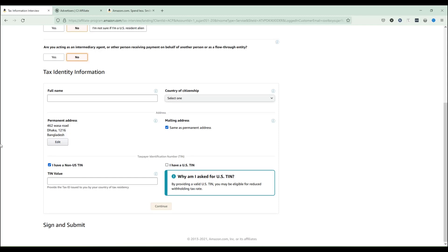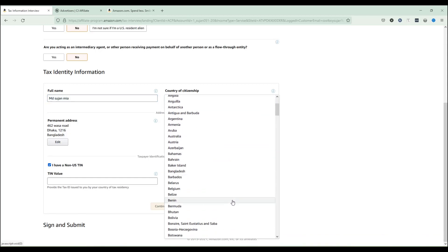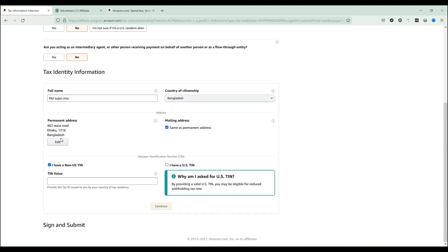The next part is one of the most important parts. You need to enter your full name, country of citizenship, permanent address, and mailing address. You will also see fields for a TIN, US TIN, or non-US TIN — we'll go through that process shortly. First, enter your full name and then select your country of residence. I'm selecting my country here. Then you need to put in your address.